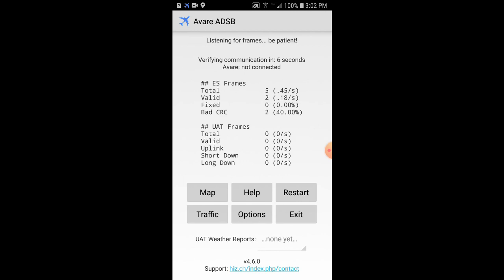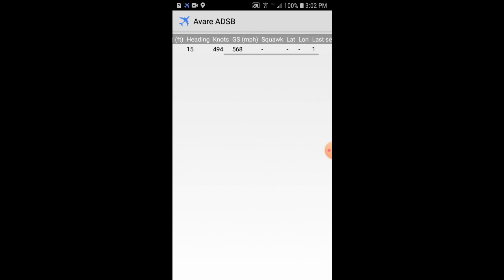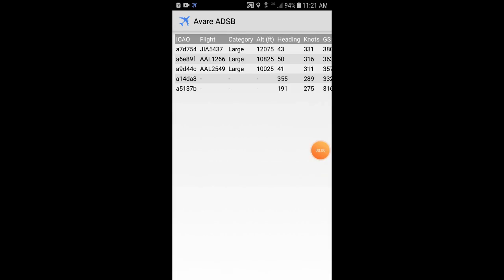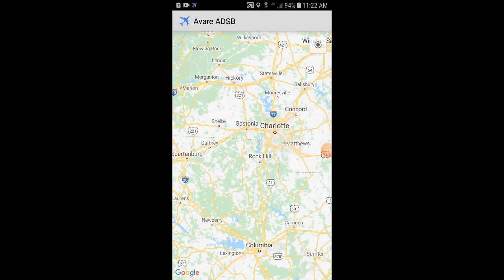Now we'll see it says listening for frames — be patient. Verifying communication, and under the ES frames we can see it's starting to load frames. If we click on Traffic, we can see that it's already found a plane, but we're still waiting for it to fill in more information. Once we have more data, we'll hit the Back button.